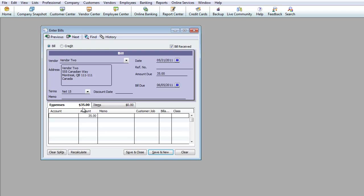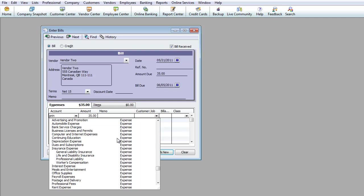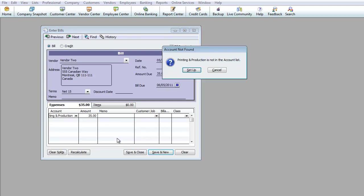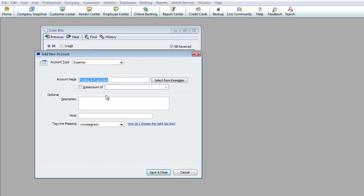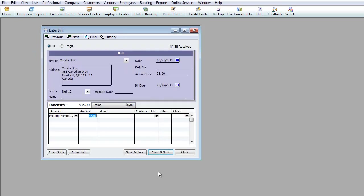You have the option to change the default or make it a one-time change. For this entry, we'll say it's for business cards, which would most likely go under Printing and Production. Since it's not already in the system, I'll create a new expense account. I'll type in 'Printing and Production,' hit tab, and set it up as an expense account — not a sub-account of anything — then hit Save and Close.